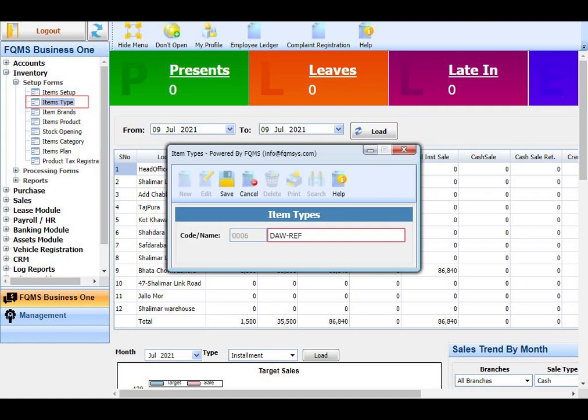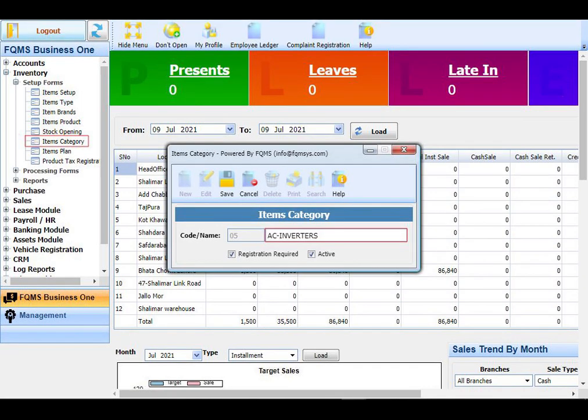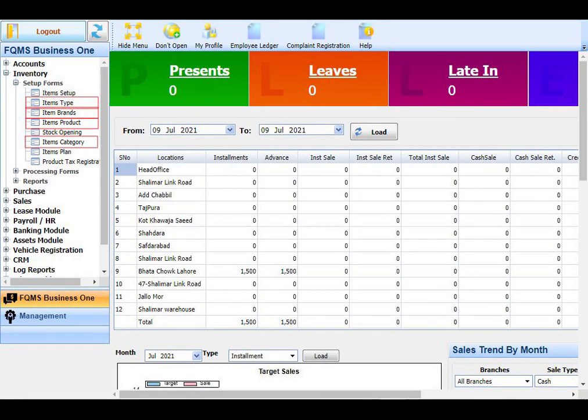After creating product types, create item types. For example, the item is a refrigerator of dollars. After creating the item type, create a product category. After created the item brand, product category, products, and item type, then we use the item setup form to create a complete model.